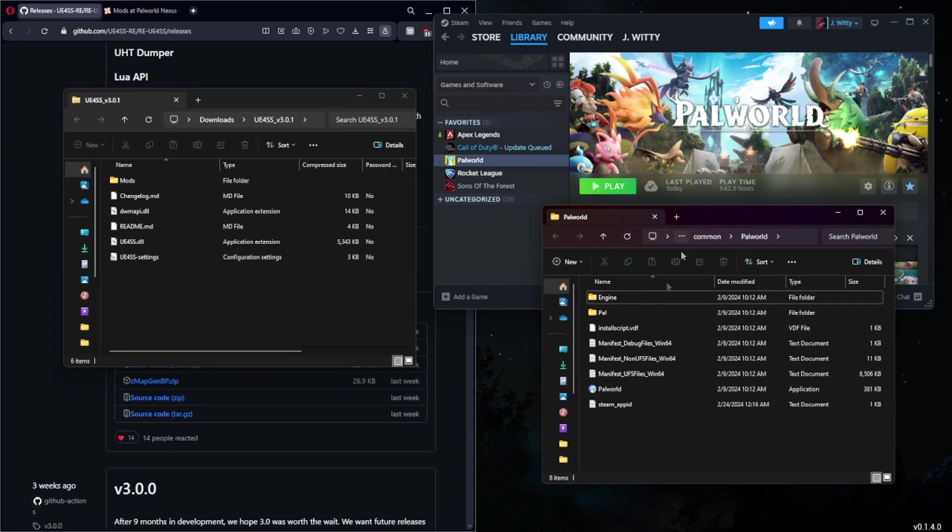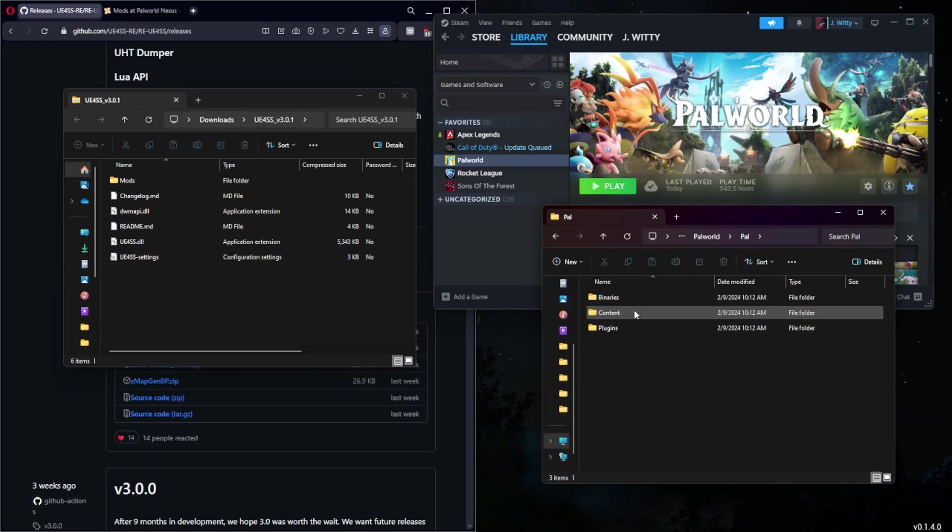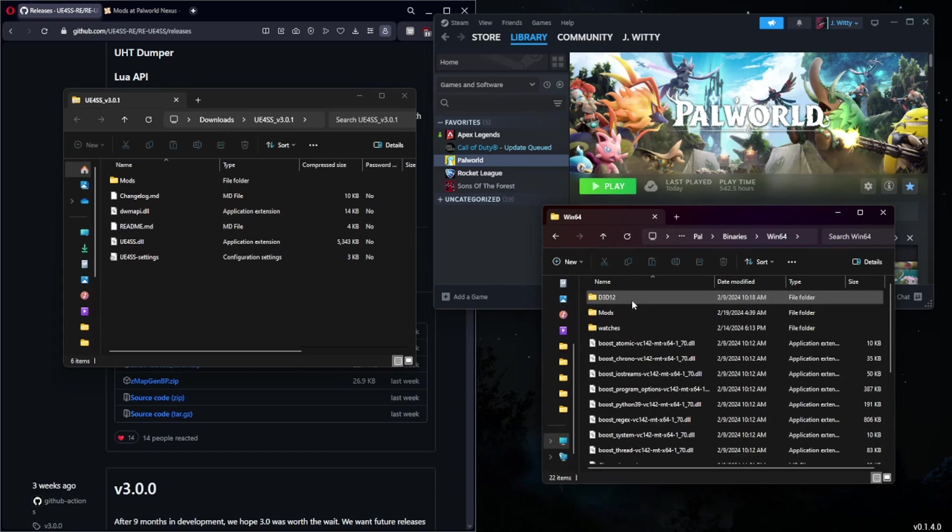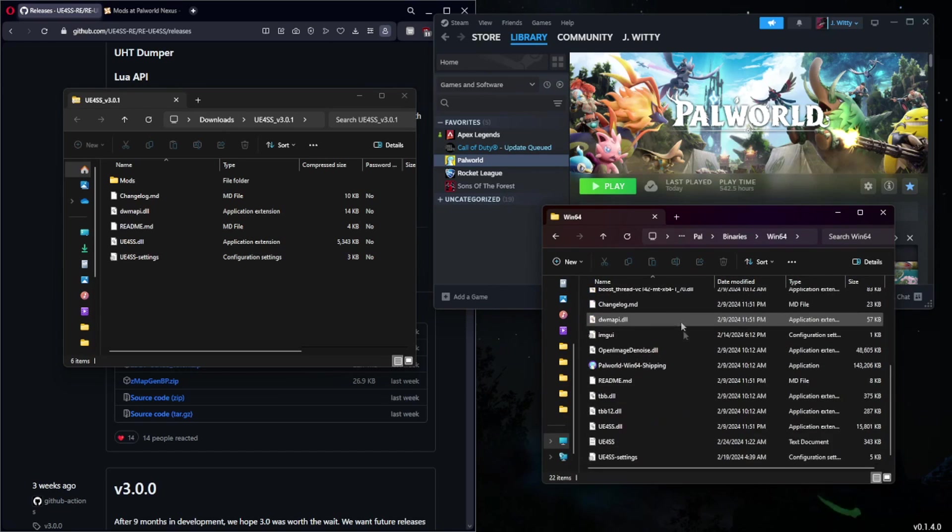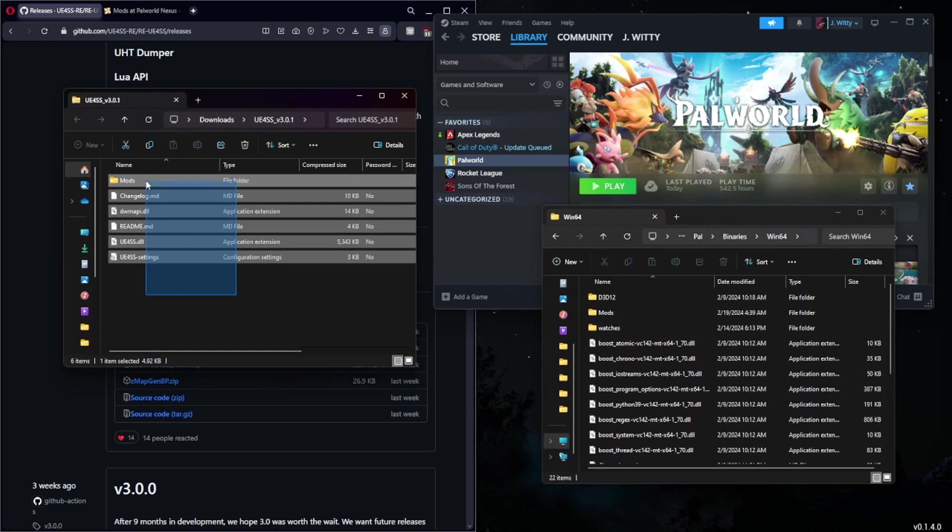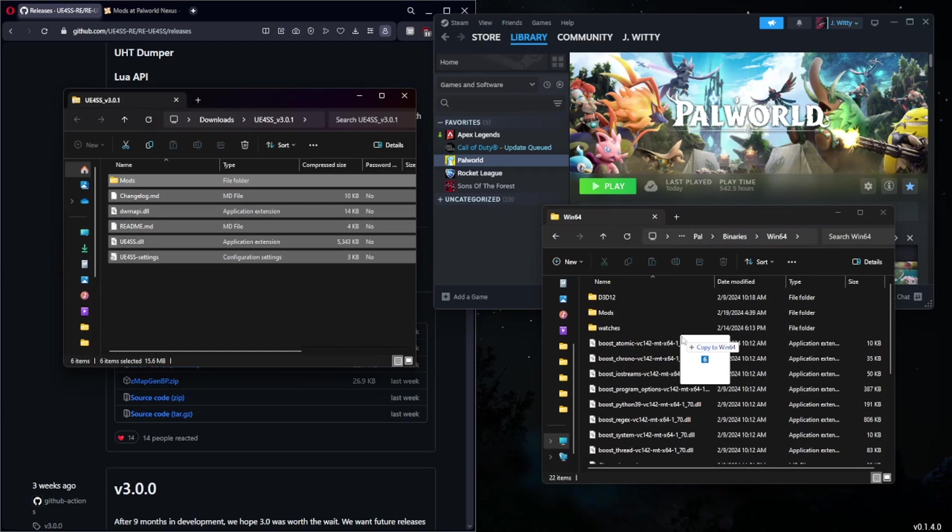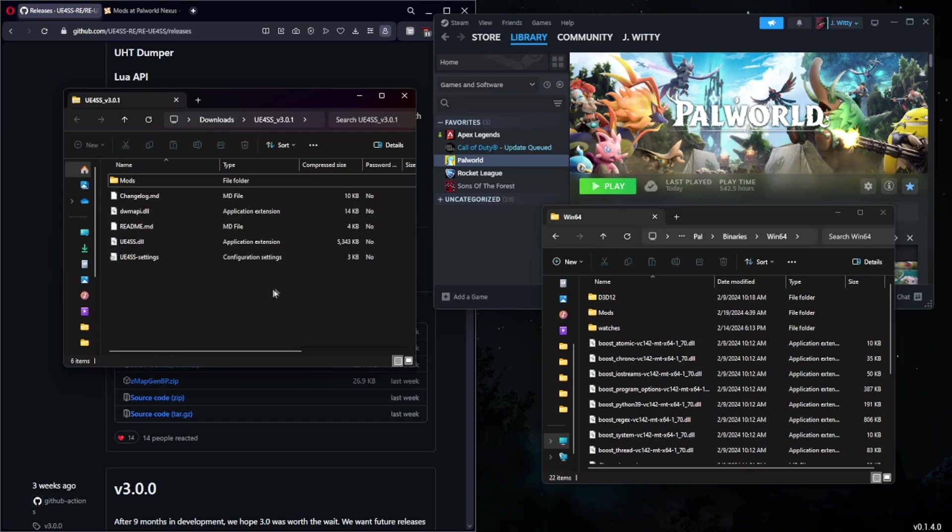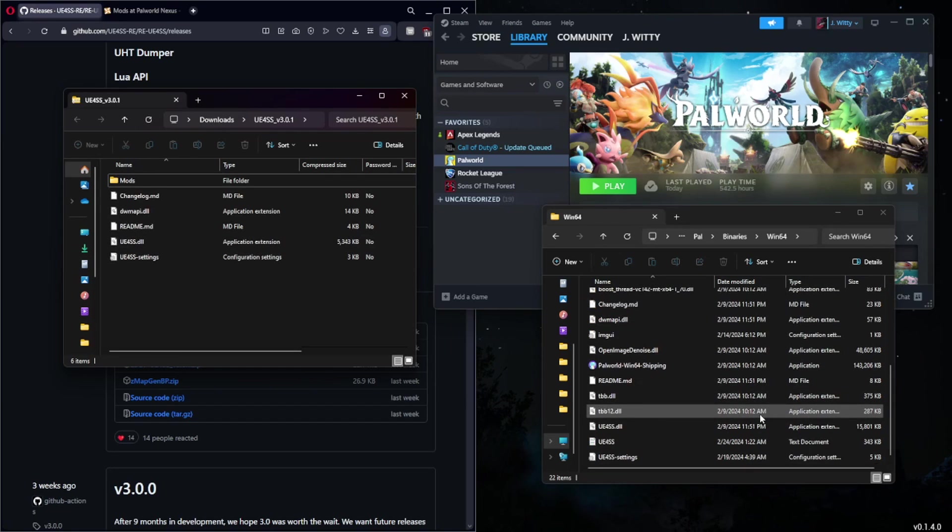We are going to navigate to Pal, Binaries, Win64. It is this folder where you're going to drag all of this stuff over. Just make sure that when you're hovering over this folder it says Copy to Win64, and then you can let the mouse go and you're good to go.